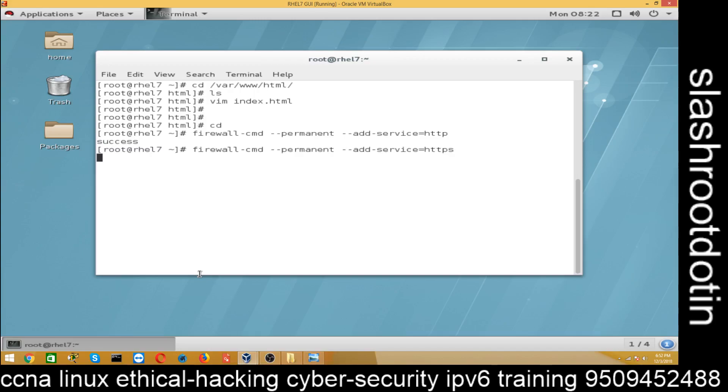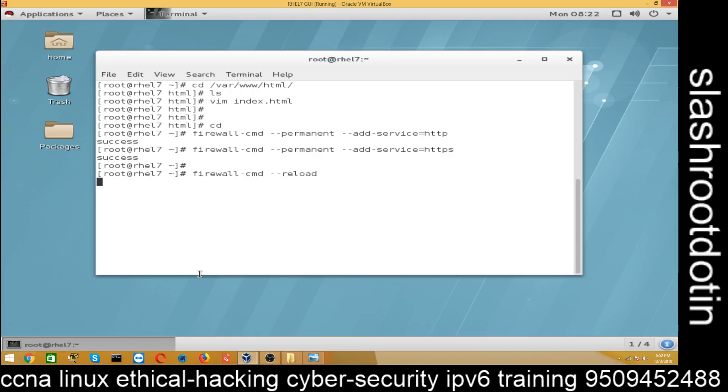Also allow HTTPS service. So you will have to set both services. Now restart the firewall.